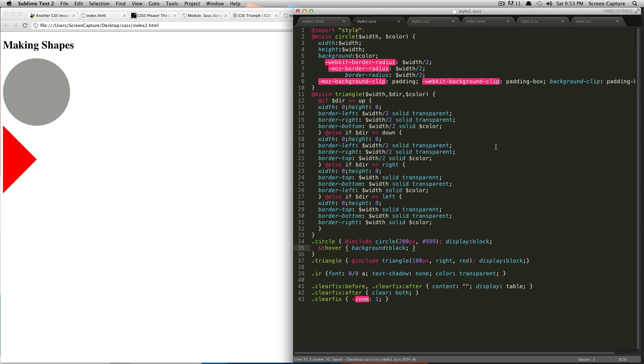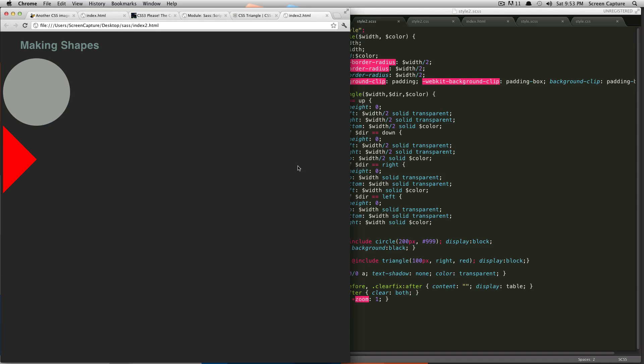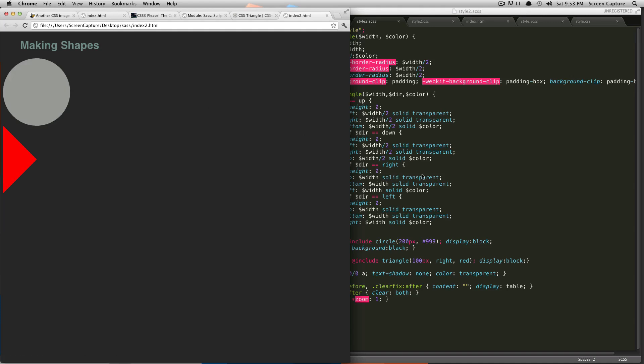Save that. And now if we refresh this, and now you can see it grabbed the styles from our import. And now if I hover over the circle, you can see it has gotten the hover state of black.